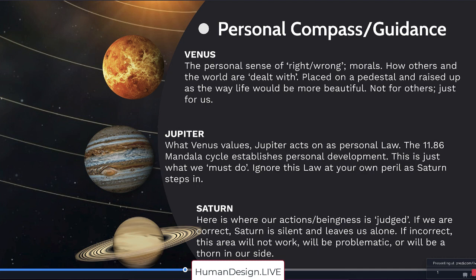Saturn will act up in your design and you cannot ignore the problems that Saturn brings. So Saturn is here where our actions and beingness is judged. If we are correct, Saturn is silent and leaves us alone. If incorrect, this area will not work. It will be problematic or it will be a thorn in our side. Saturn literally standing for the bones and aging and calcification, remember.